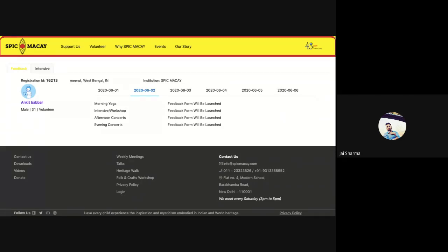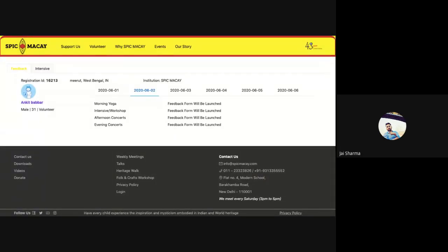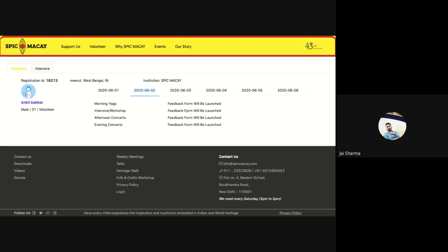This is the place where you are going to give your daily feedback on what you have learned and what things you have picked up from each session. For example, morning yoga session feedback form will be launched tomorrow morning, and also for the intensives and workshop. This will be allotted for afternoon concerts and evening concerts as well.